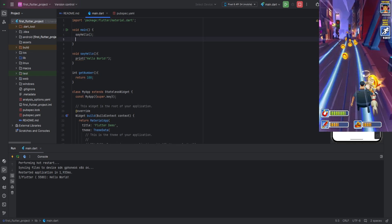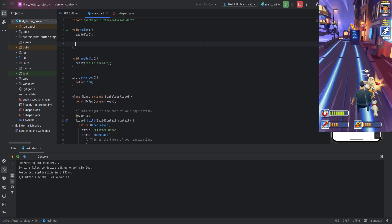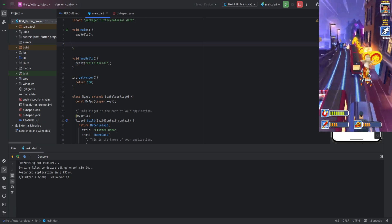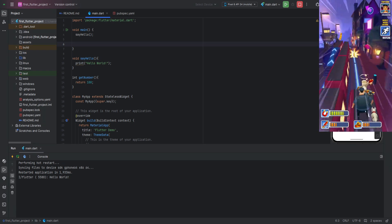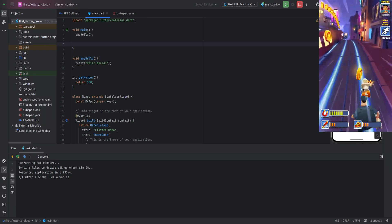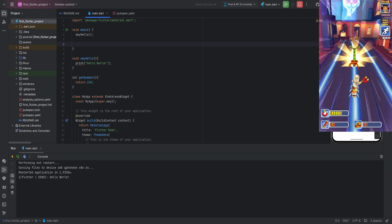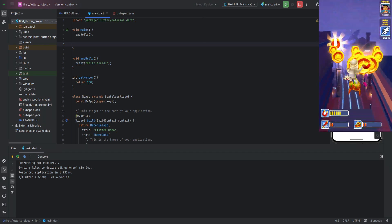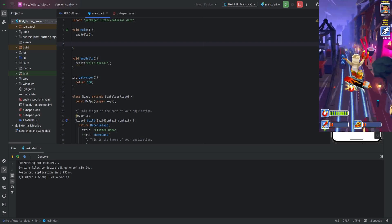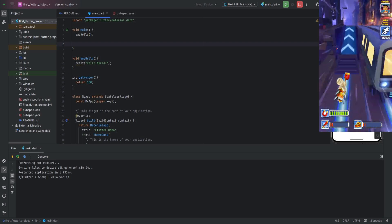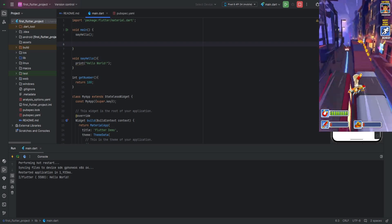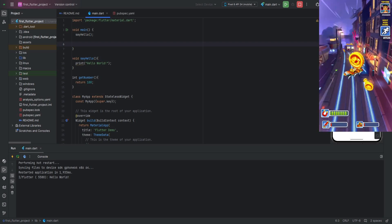We can use this keyword in void functions as well, but then it simply stops the function's execution. Calling our function, we get the value 100,